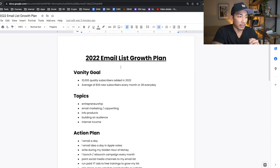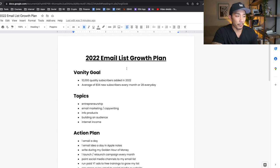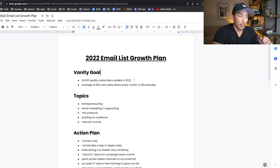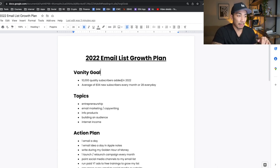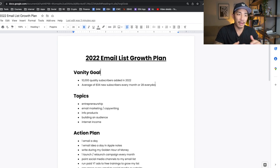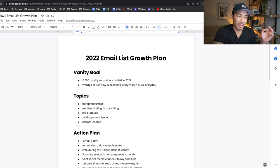Let's jump into my computer and start with the vanity goal for my email list this year. My goal is to add 10,000 quality subscribers in 2022. That's an average of 834 new subscribers every month, or 28 every day. I actually think we're on track to do a lot more than that right now — I get about 24 subscribers every day on average — but I want to make sure I'm improving the quality over time. I want 10,000 quality subscribers on my list.